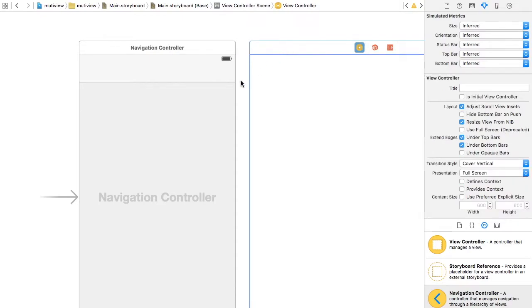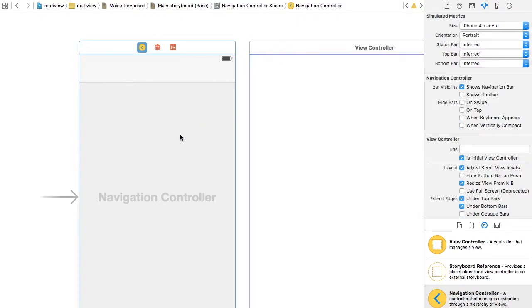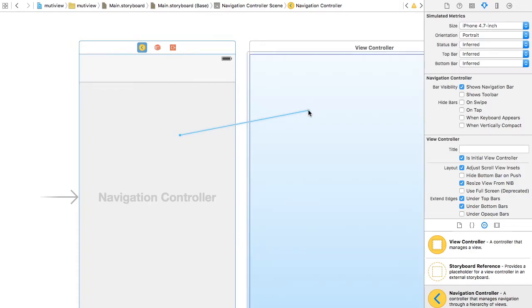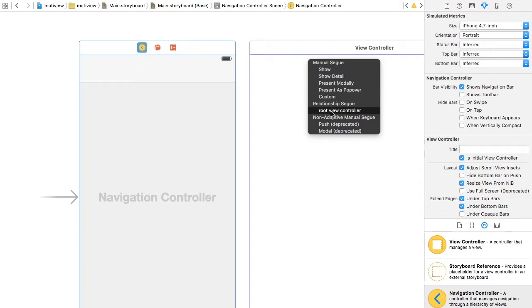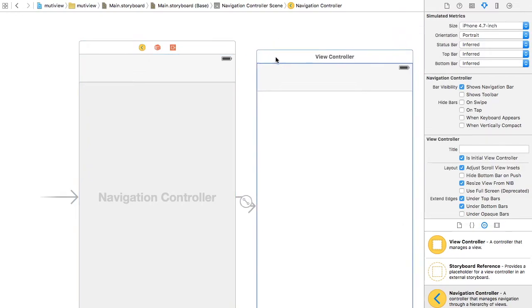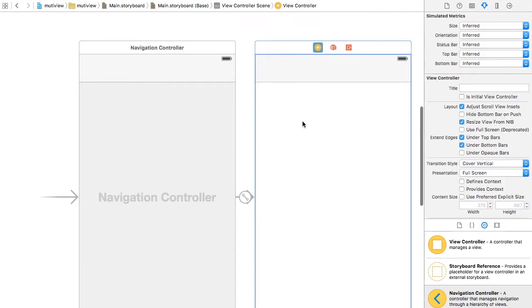Make sure when you choose to go to your first view, when you left click and drag, you choose root view controller. Because this will cause a huge error called segway. Make sure the connection between the navigation control and your main page is root view controller.